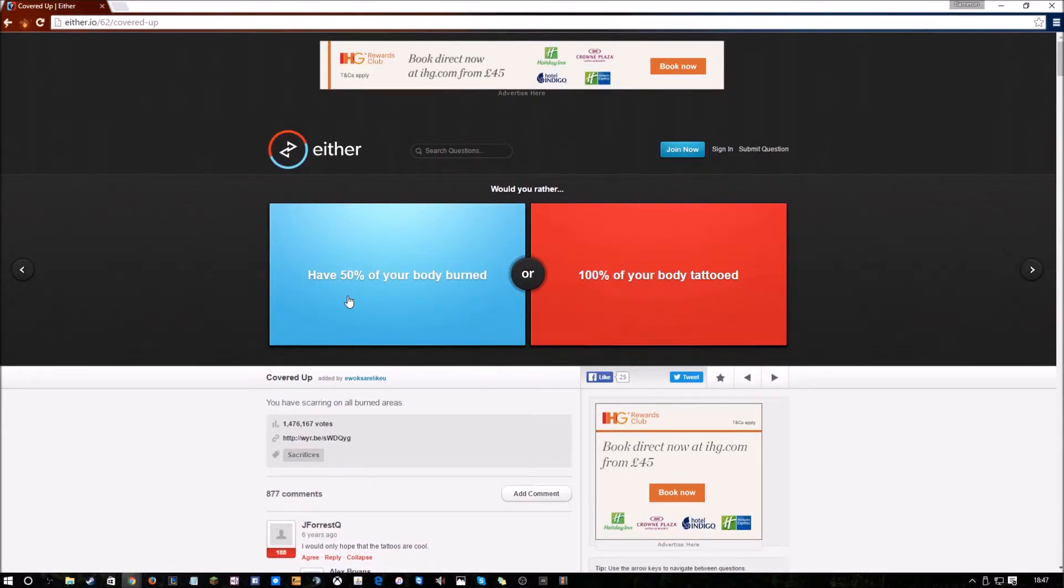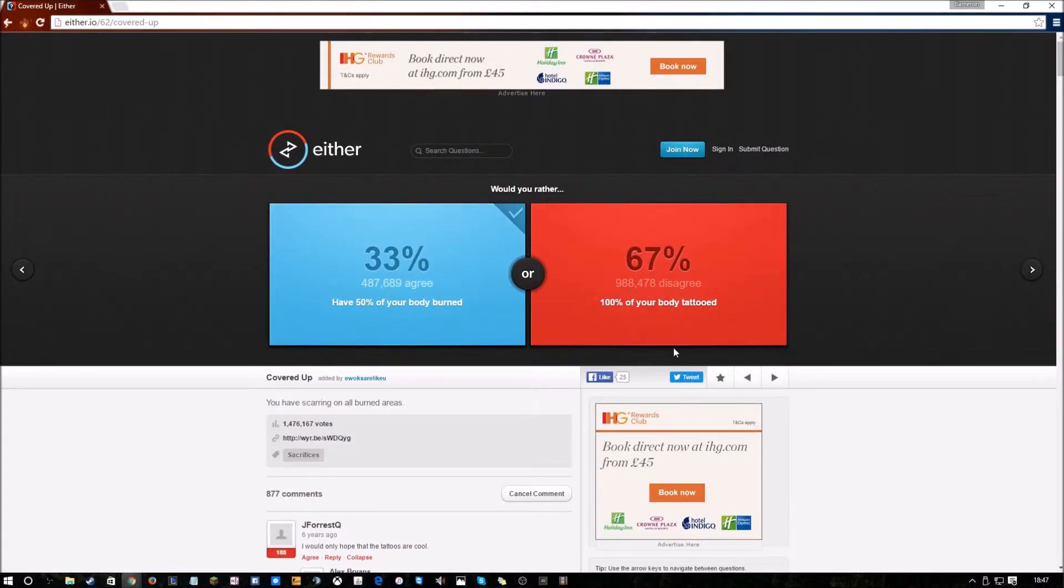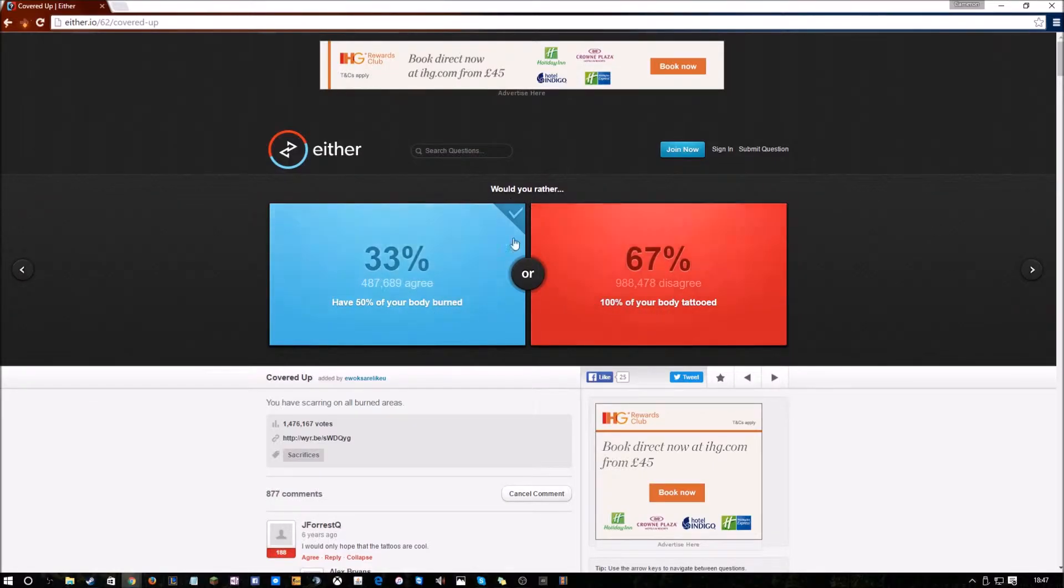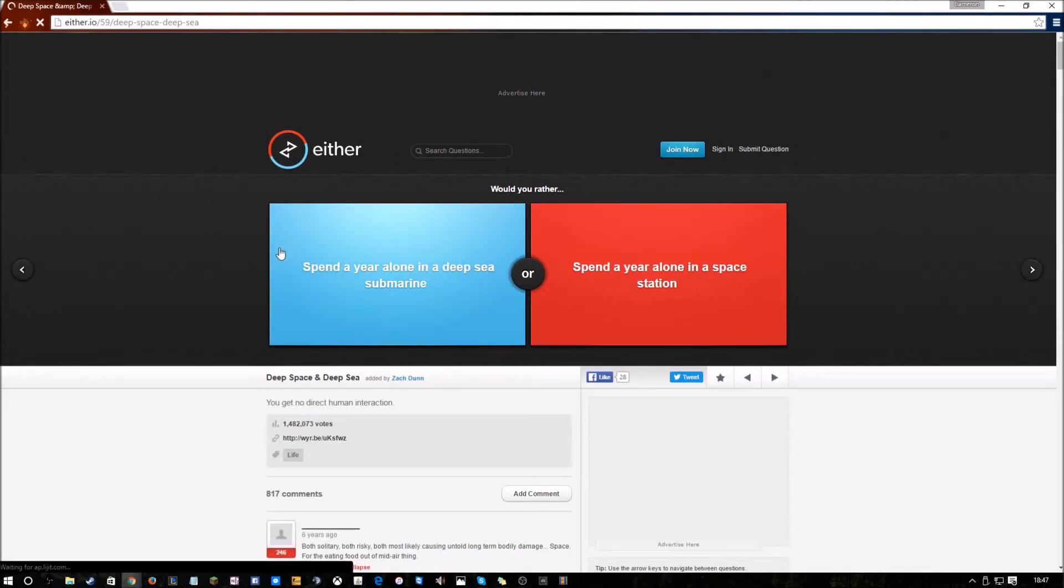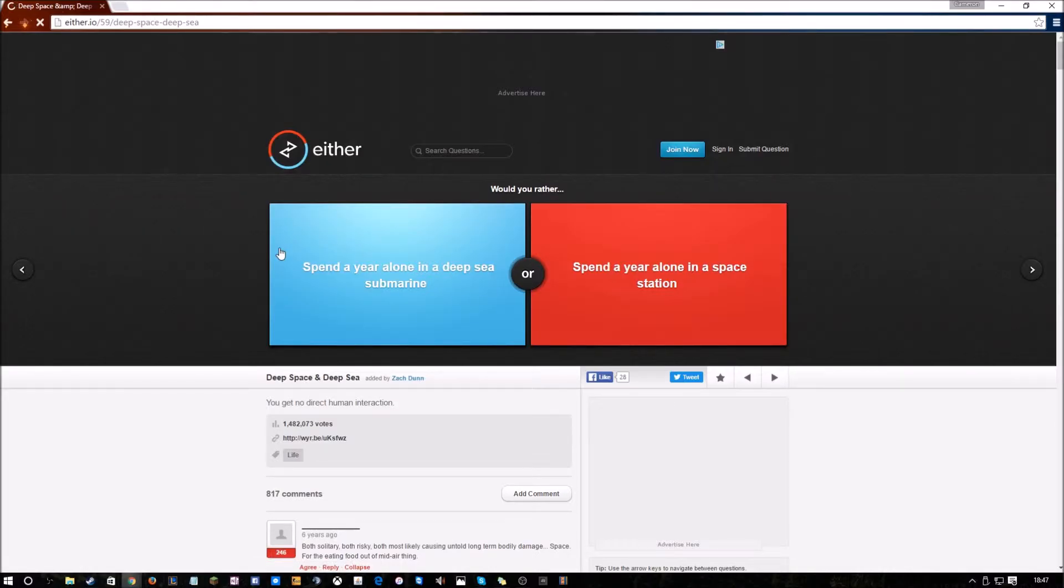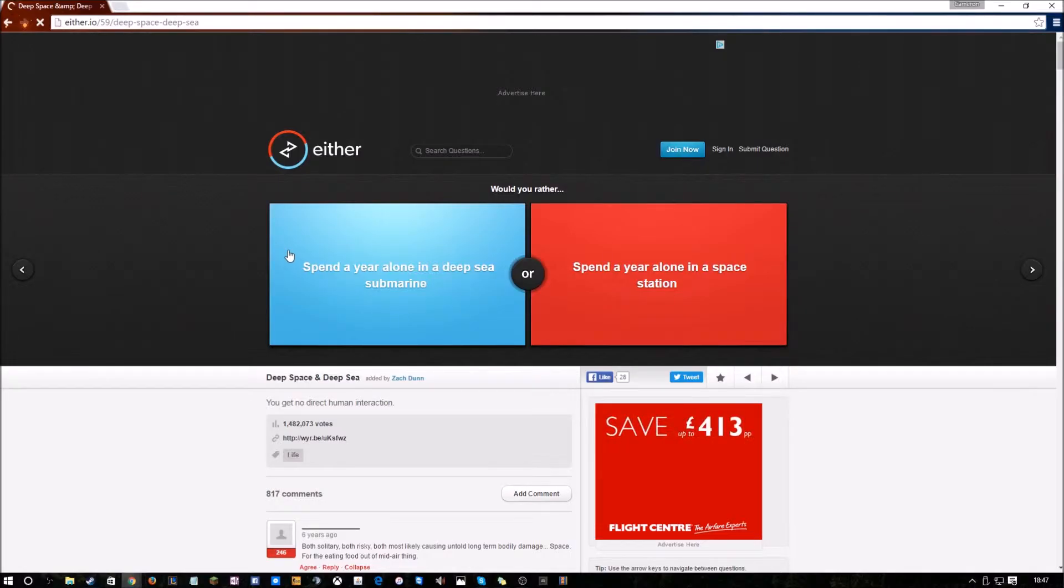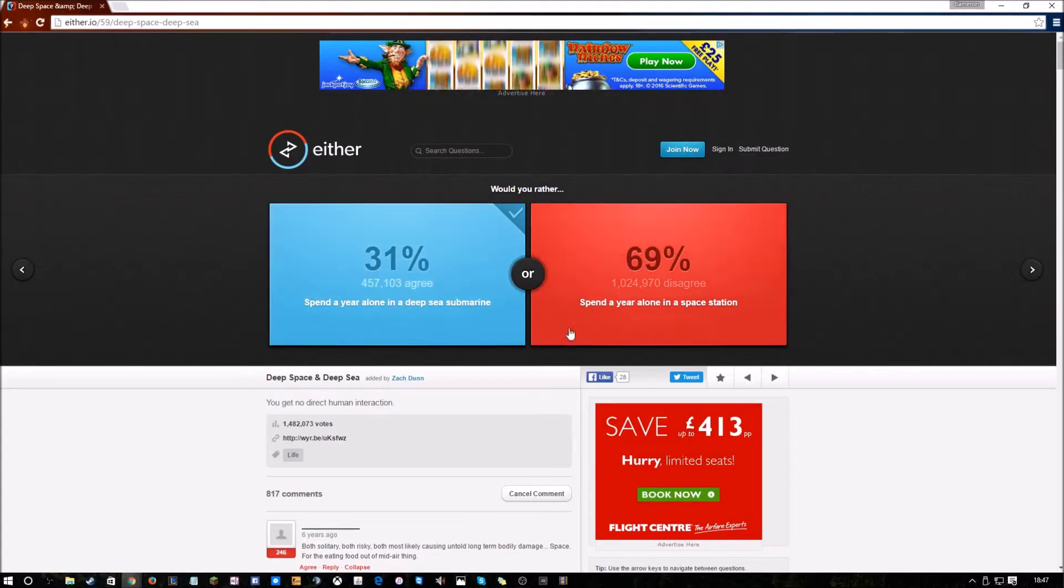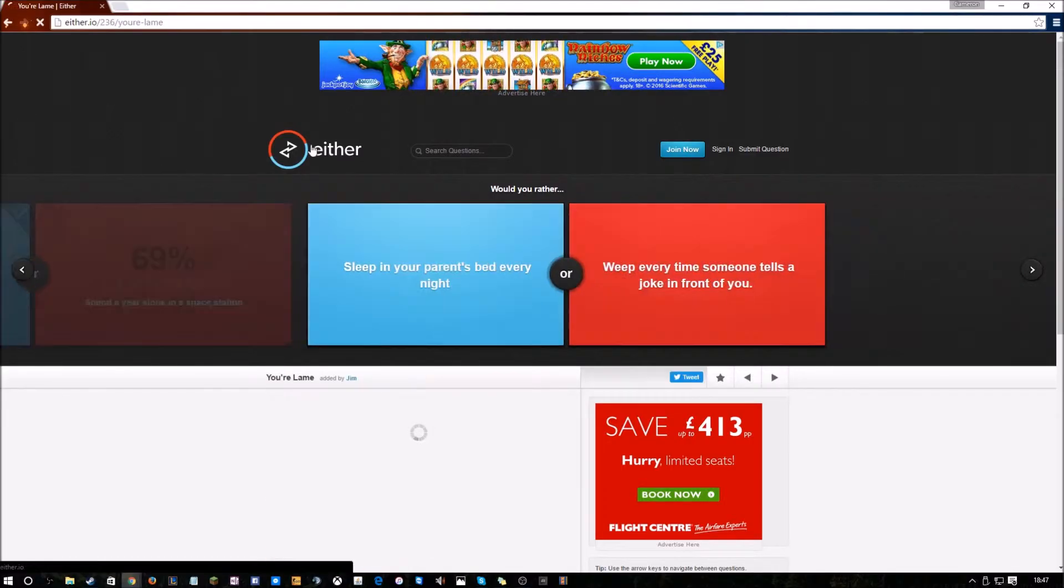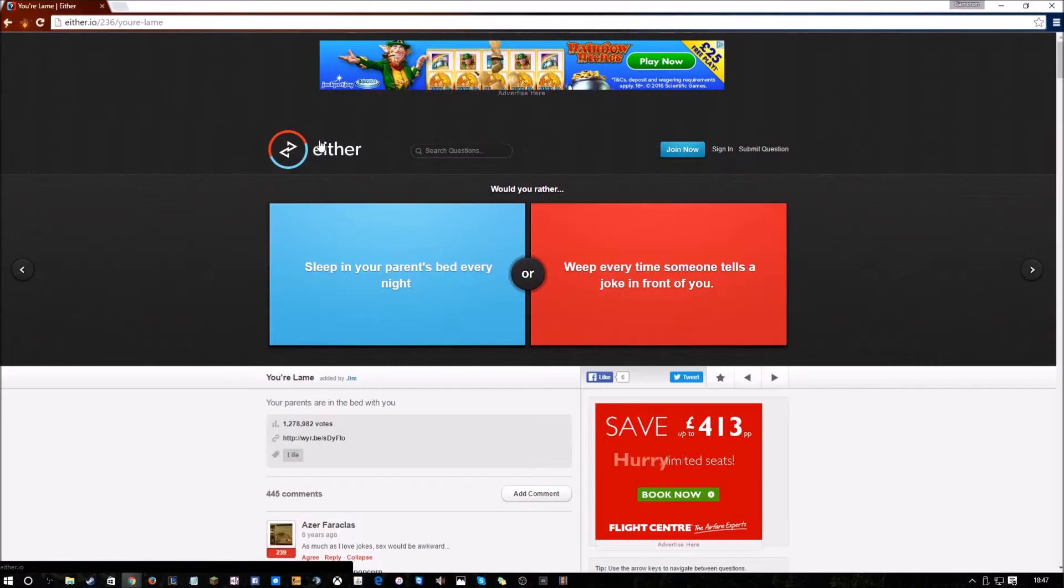So, would you rather have 50% of your body burned, or 100% of your body tattooed? I don't really like either of them, but I think I've got to pick one. So I'm gonna go 50% of my body burned, because I don't really like tattoos. I like seeing people with really nice tattoos, but it's not something I could do to myself. Only 33% of people would have their body burned. I'm assuming tattoo is something lots of people like to do.